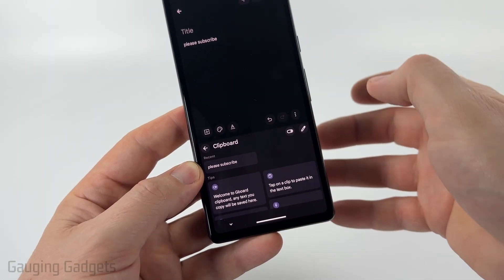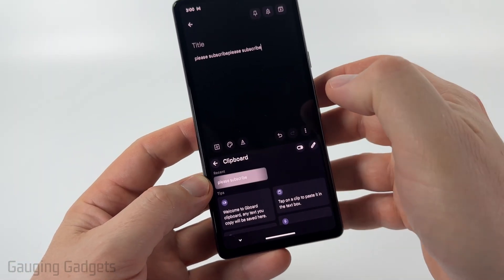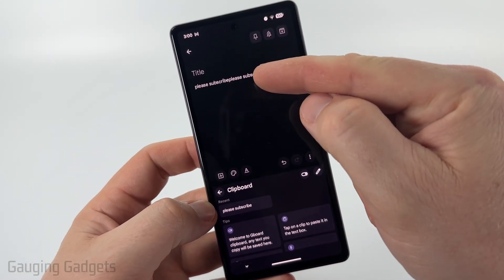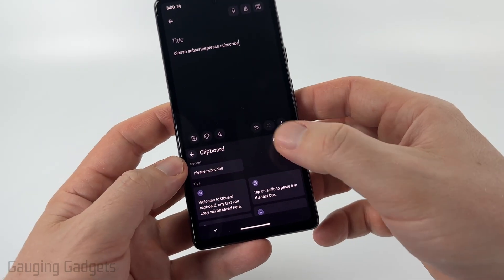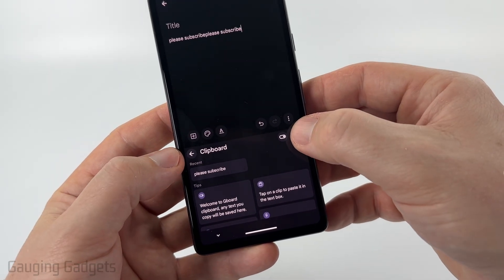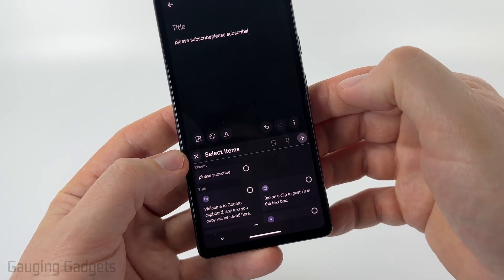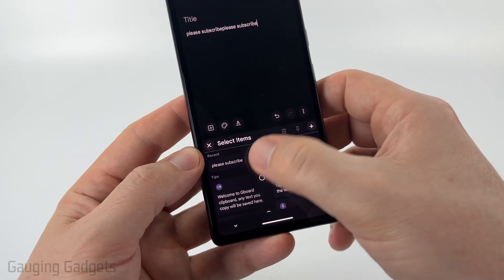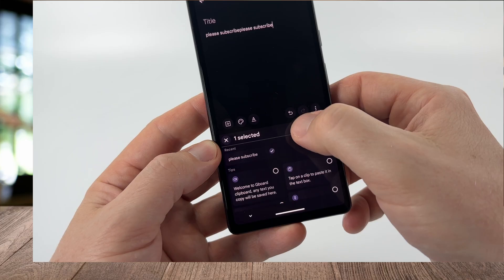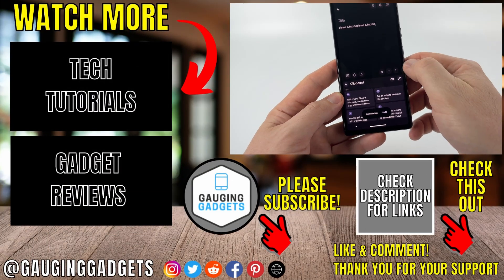If you want to paste anything from the clipboard, just select it and as you can see, it's pasted above. If you want to delete anything from the clipboard, just select the little pencil icon right there, then select the item you want to delete and select the trash can and it'll be deleted.